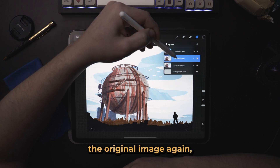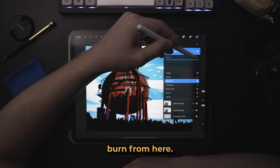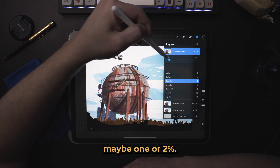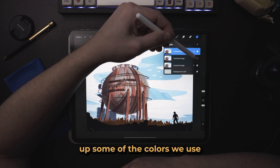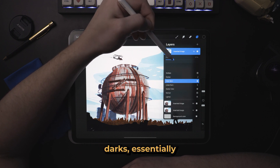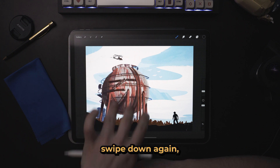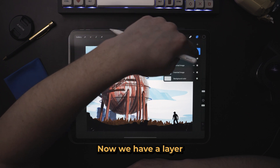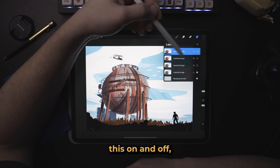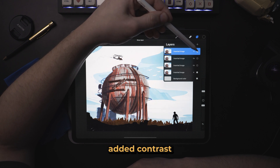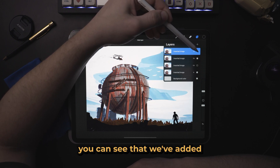If we wanted, we can duplicate the original image again, drag that on top, and maybe change the blending mode to something like color burn. From here we take it all the way to zero and we can add maybe one or two percent. So not only did we use color dodge to lighten up some of the colors, we use color burn to burn in some of those darks, essentially increasing the contrast. Doing a three-finger swipe down, pressing copy all, three-finger swipe down again, and pressing paste — now we have a layer with all of the changes we made. If we turn that off we have the original artwork, so by cycling this on and off we can see what we've done: we've essentially added contrast using two extra duplicate layers with different blending modes and different opacities.